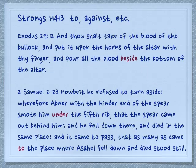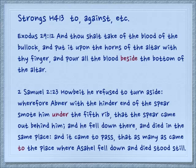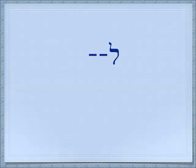2 Samuel 2:23 — 'Howbeit he refused to turn aside, wherefore Abner, with the hinder end of the spear, smote him under the fifth rib, that the spear came out behind him, and he fell down there and died in the same place. And it came to pass that as many as came to the place where Asahel fell down and died, stood still.' Now this preposition El, meaning 'to' or in a direction or a place, can also be spelled with just the Lamed, in which case the Lamed will be attached to the word.